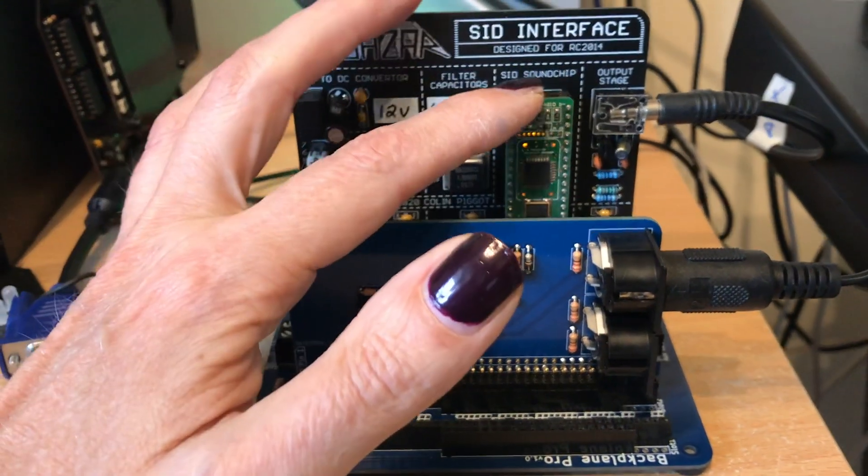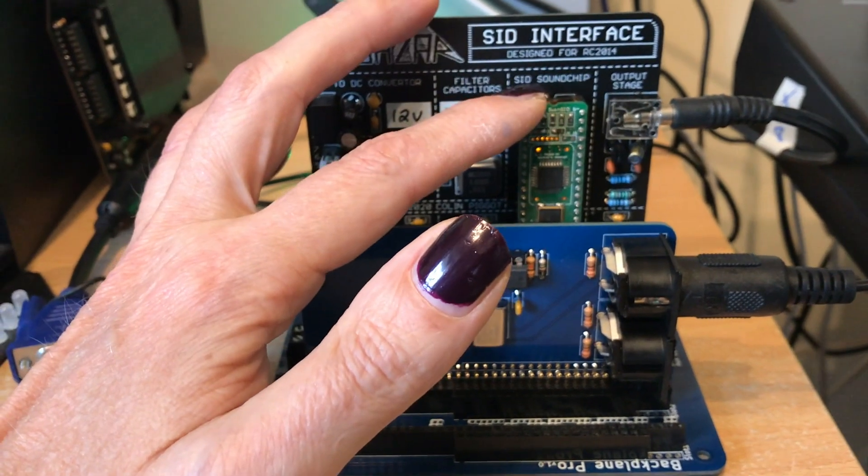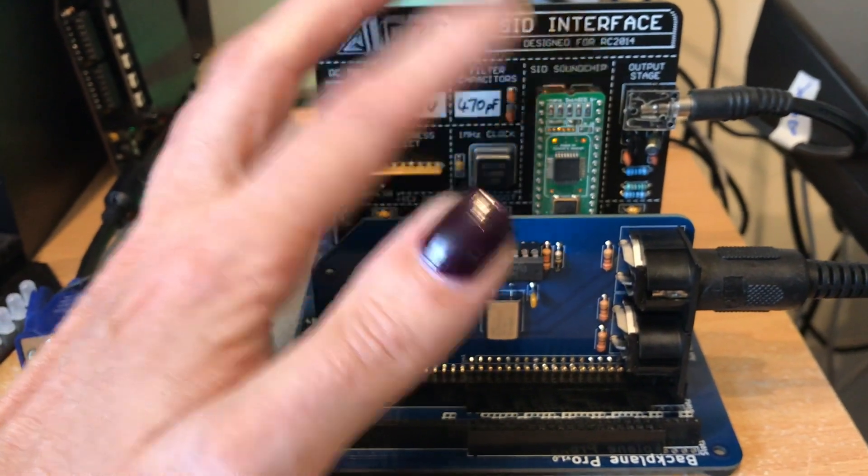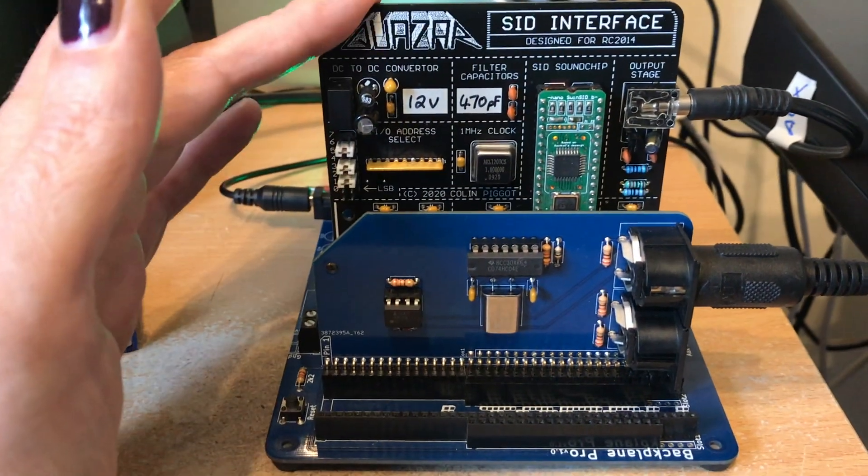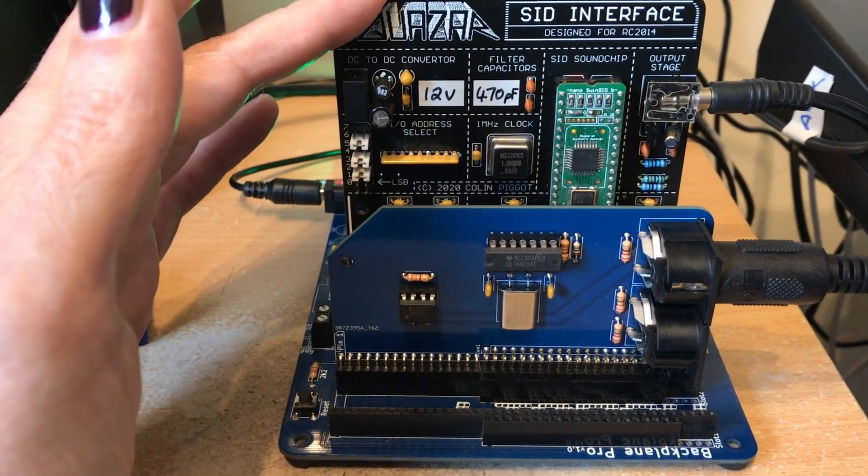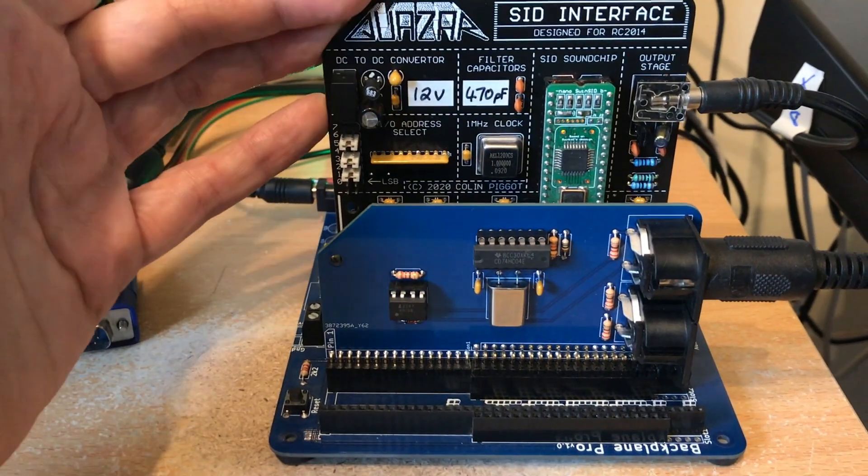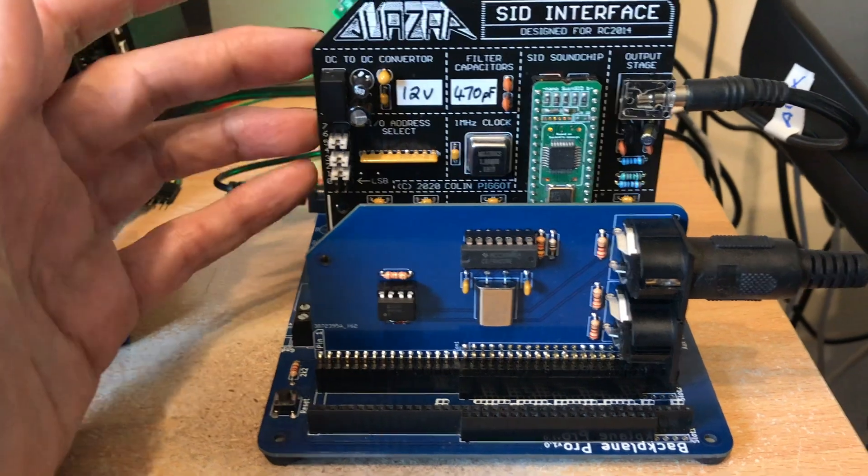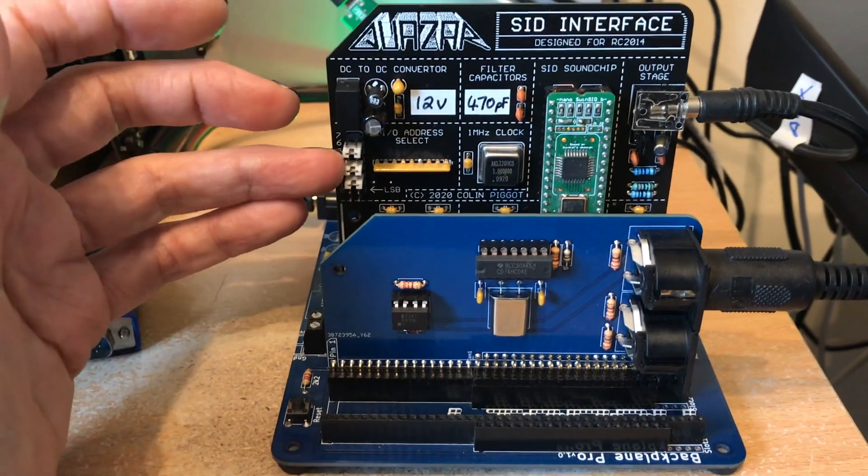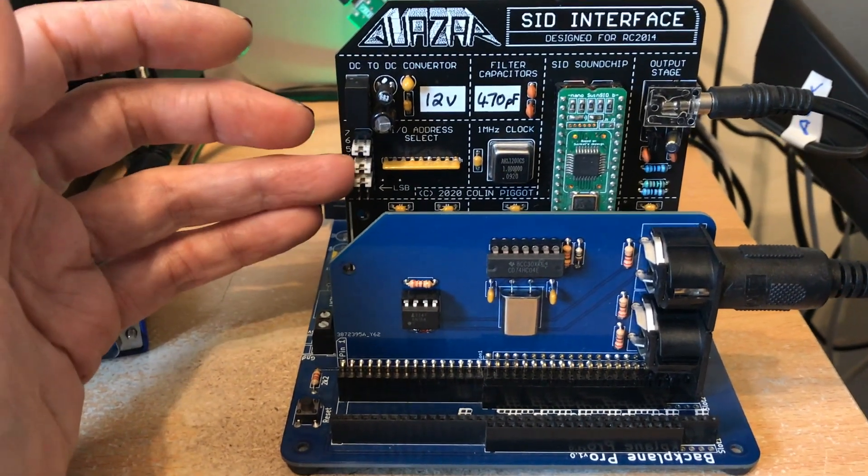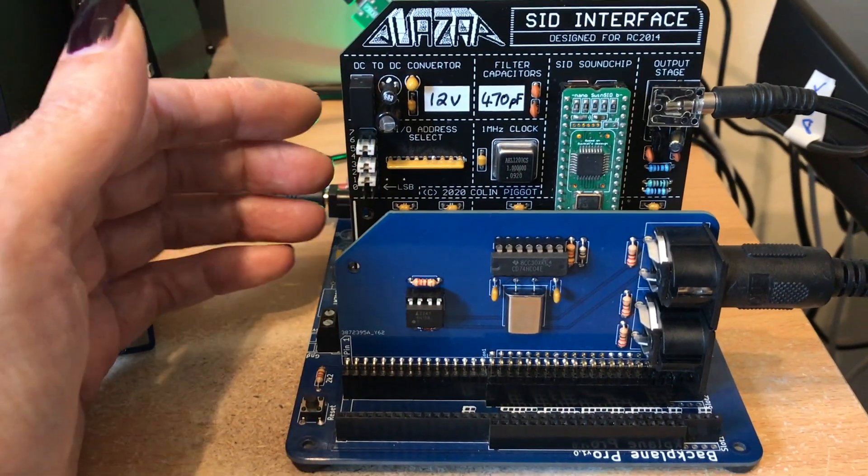I've got a nano SWIN SID in here today. It takes a single SID but you can have as many of these cards as you like because it's configurable for the port it works on.